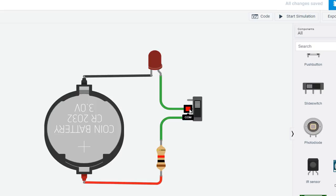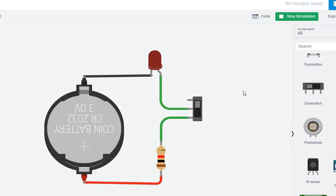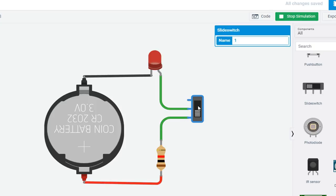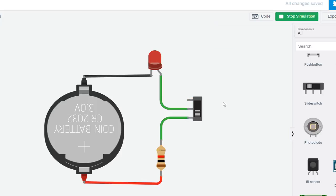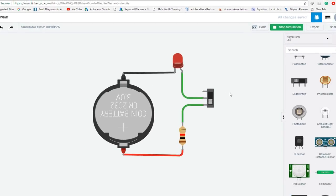So now I will start the simulation again. As you can see, LED is not turned on until I switch this. Click on it and it will slide to the other end and LED will turn on. Turn off, turn on, turn off, turn on. Thanks for watching and subscribe to my channel.